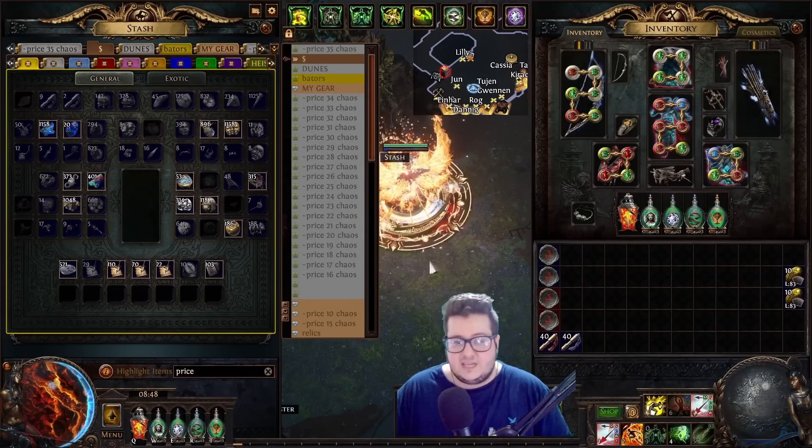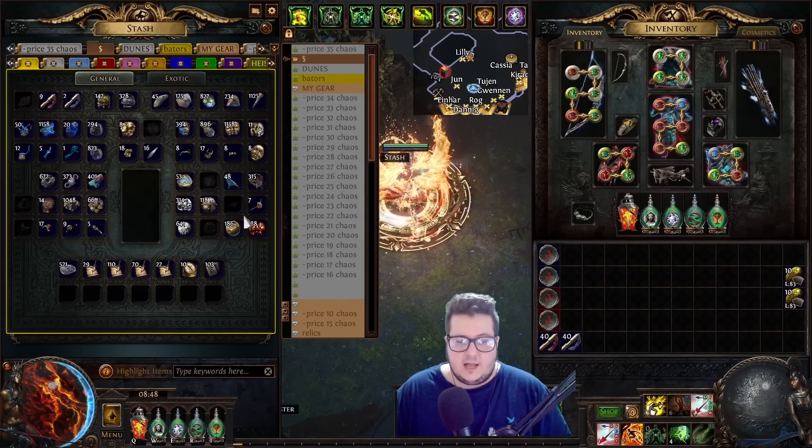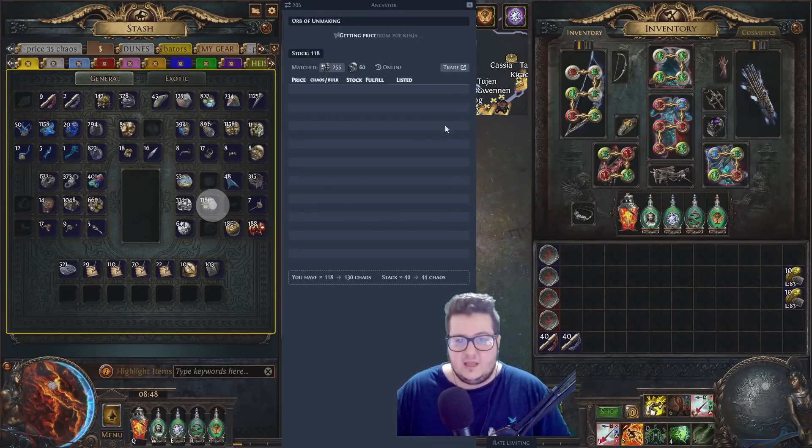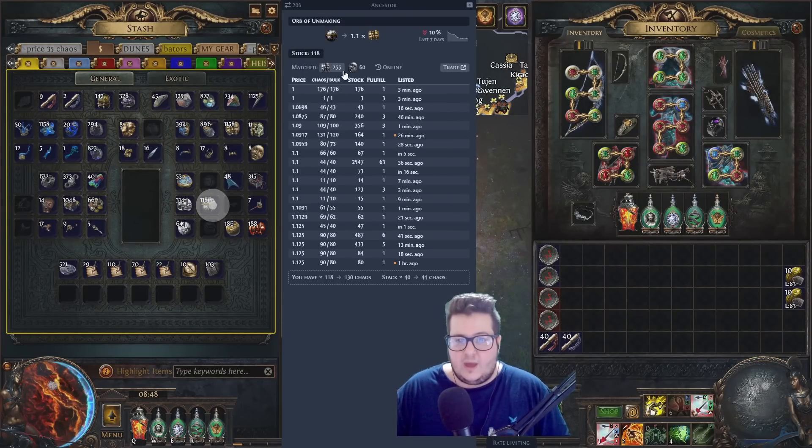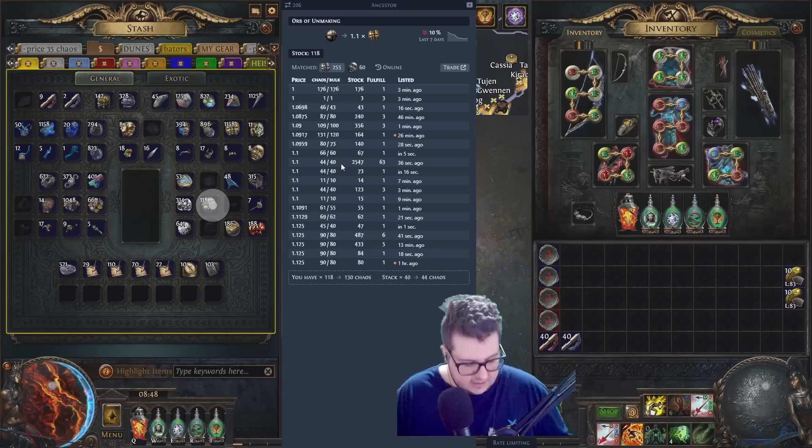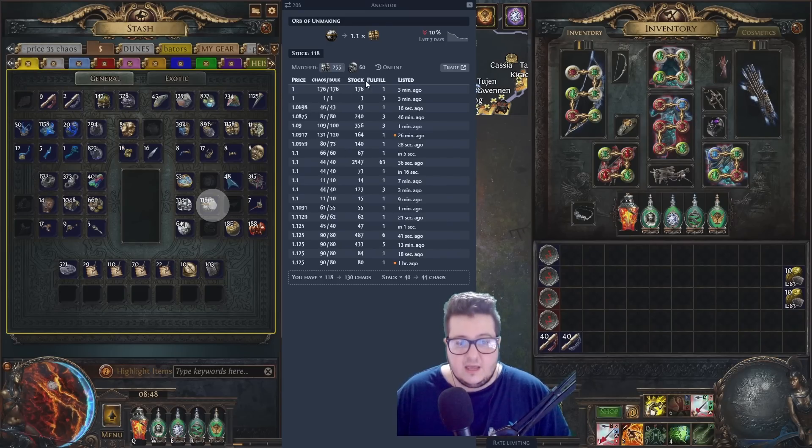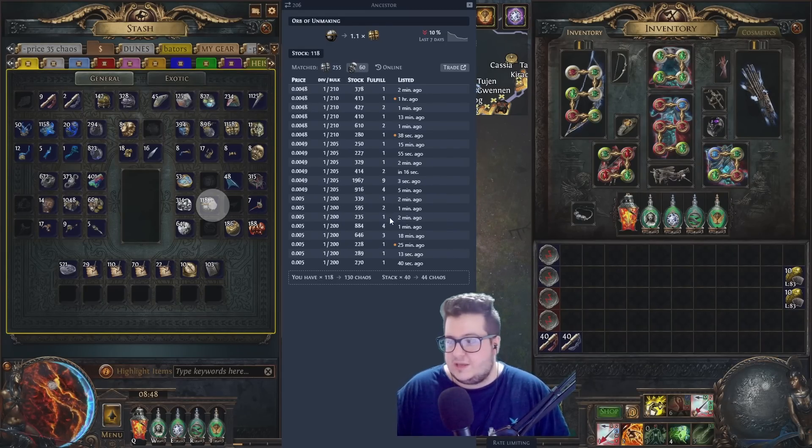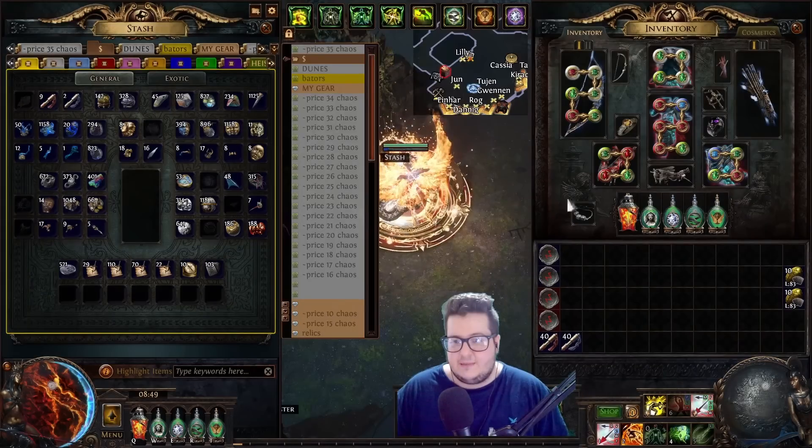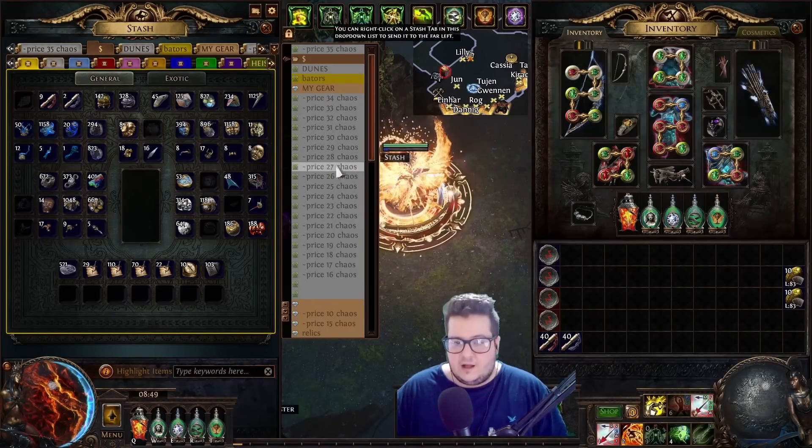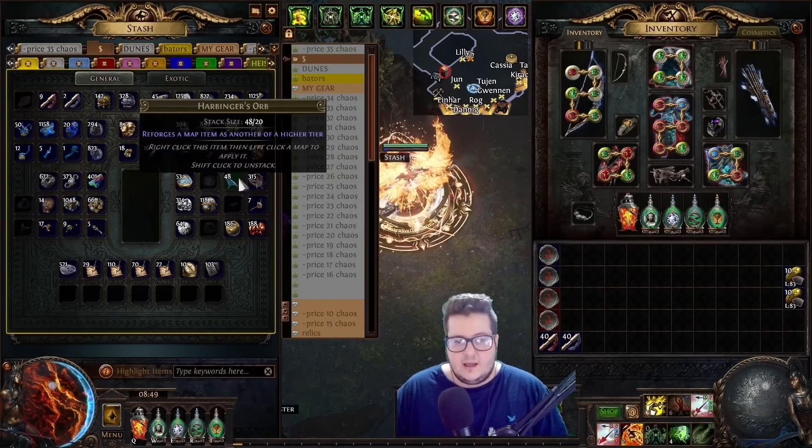Other things that you can use is Awakened PoE Trade. Whenever you want to price check something, there's a keybind. Mine is on Ctrl-Alt-D. And you can just instantly price check your items. So, you don't really get scammed. You can use it on uniques, rares.